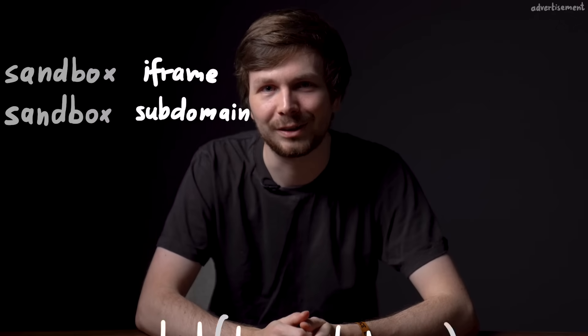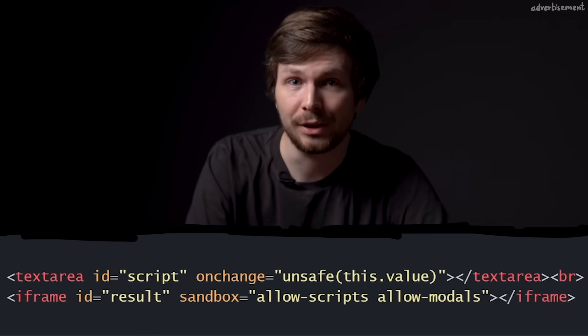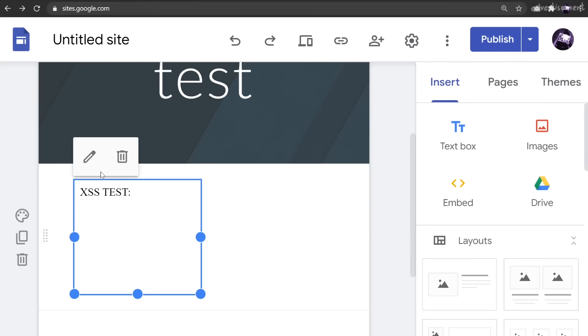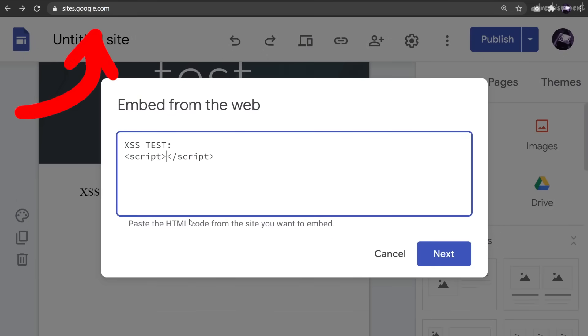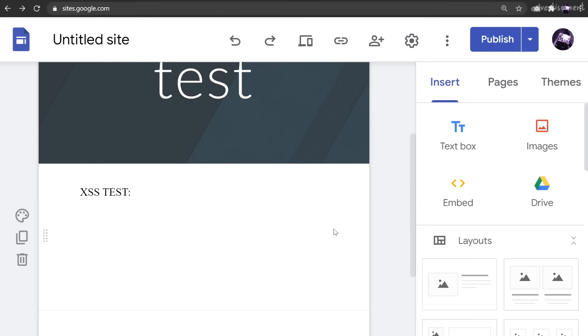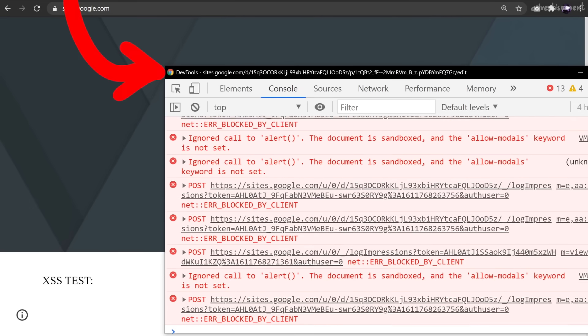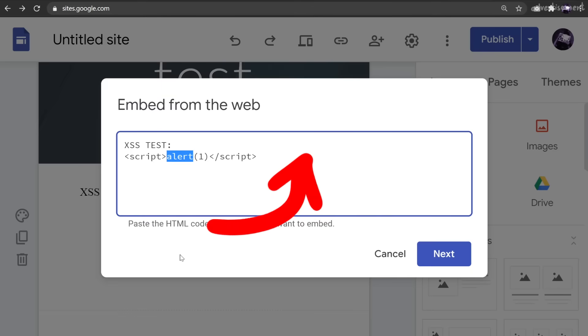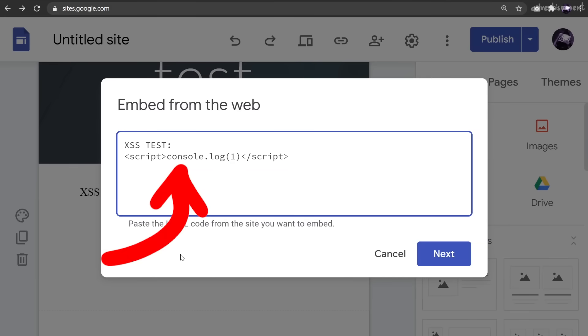That's why you always want to alert(document.domain) or window.origin. One more tip: if you find an injection into a sandboxed iframe, it's uncommon that the allow-modals option is enabled. For example, on sites.google.com you can create your own website and embed raw HTML — a similar feature to Blogger. You can embed an XSS payload, but when you try it, nothing would happen. If you're an experienced bug hunter you'd look at the dev tools and notice that alert is blocked due to a sandboxed iframe. In this case it's better to use console.log to actually see whether your XSS payload is executing.